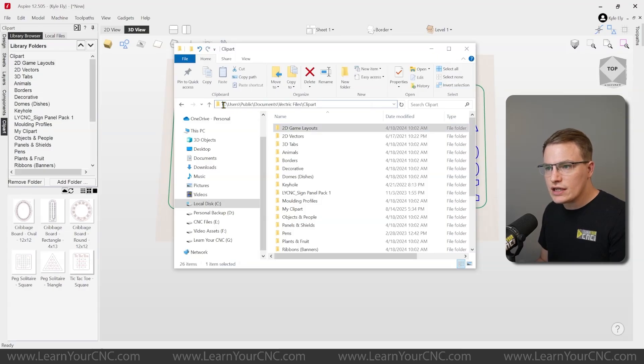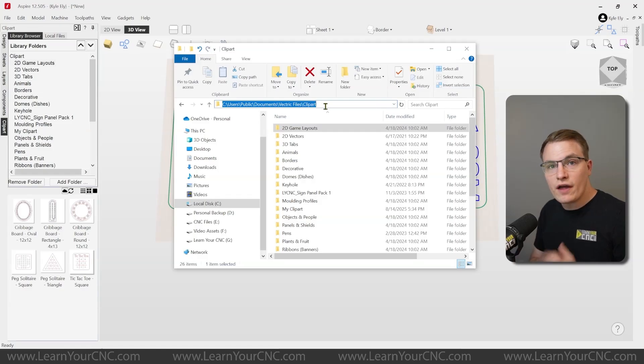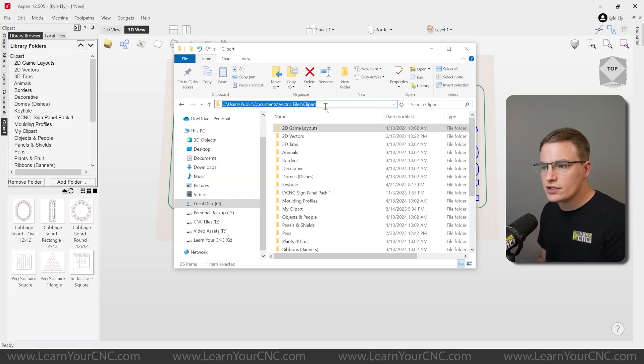It should be in your C drive, in the users folder, under public, documents, Vectric files, and clipart. That will get you to this file location.